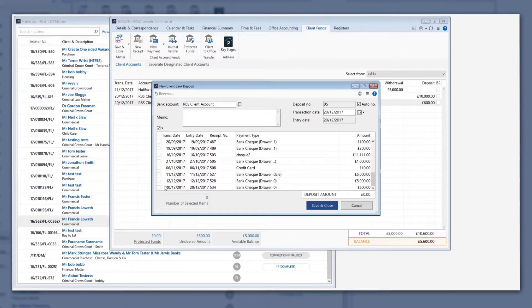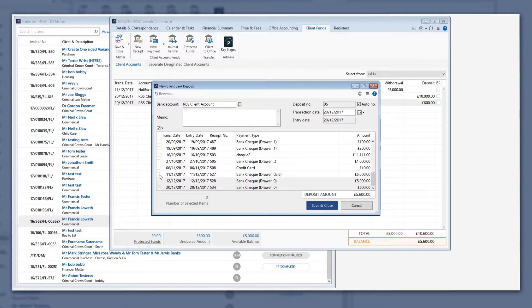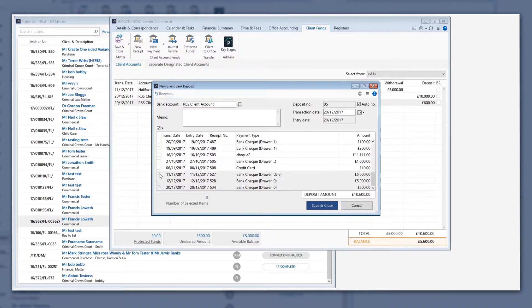To create the bank deposit, tick the item or items that were banked. If multiple items are ticked as banked together, it is the total amount of the deposit that will appear on the Client Account Reconciliation to match the deposited amount on your bank statement.